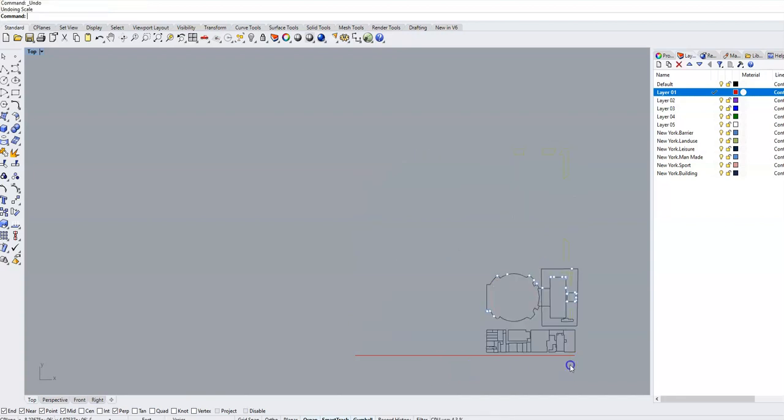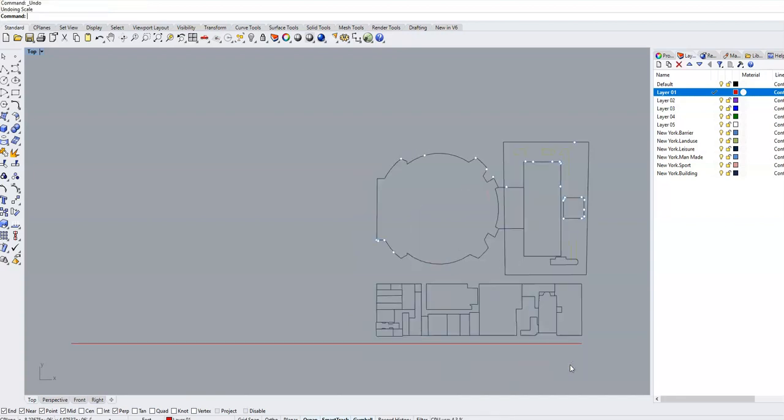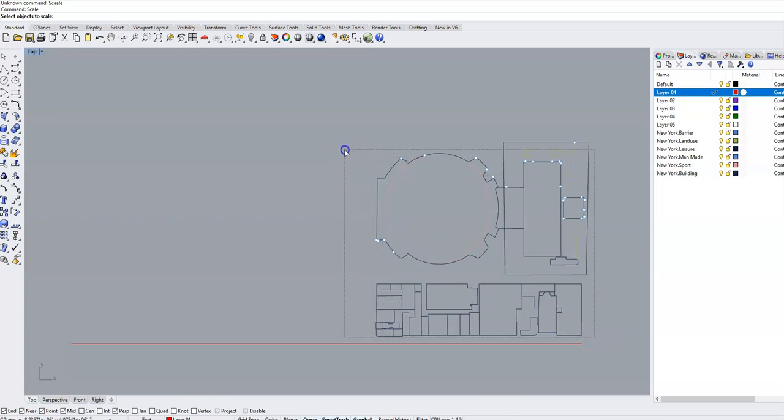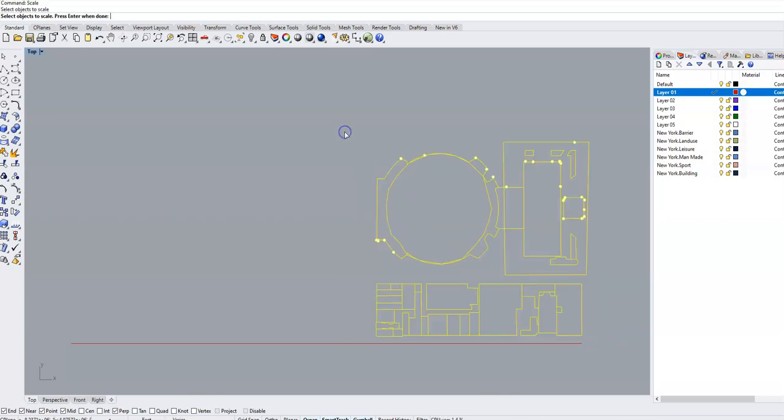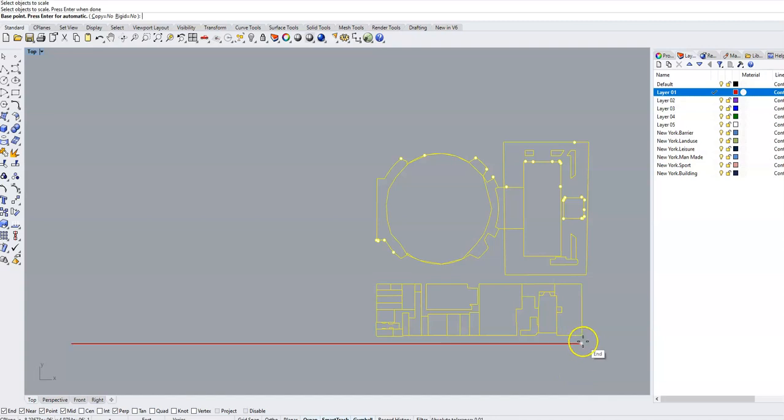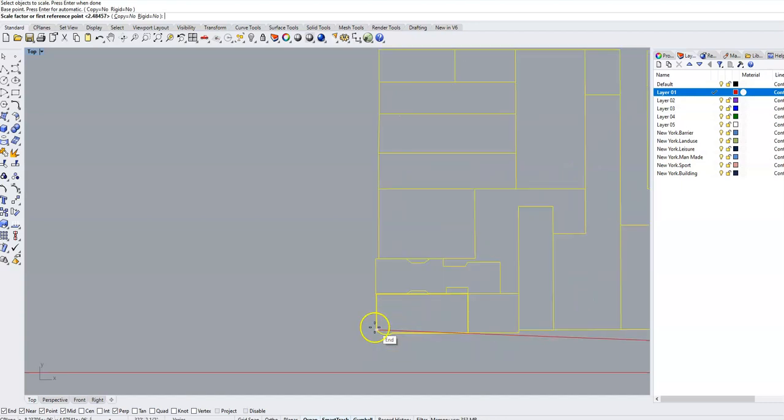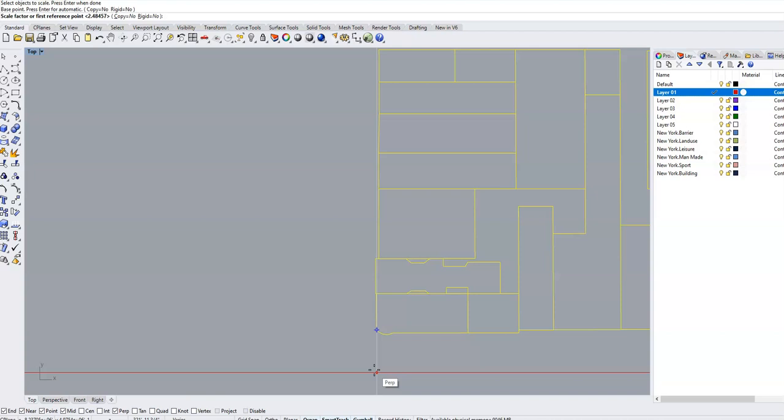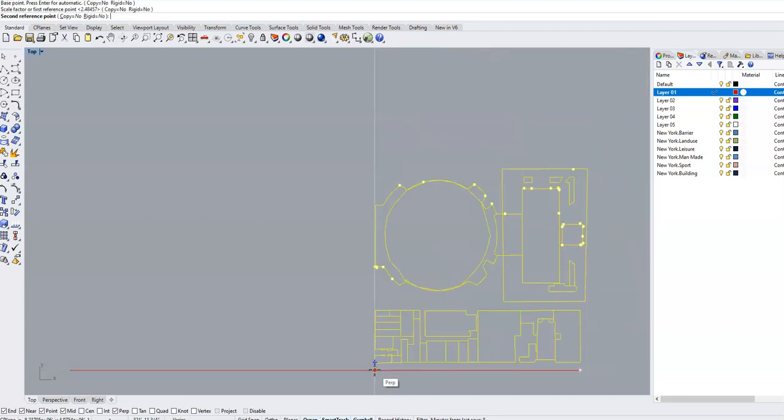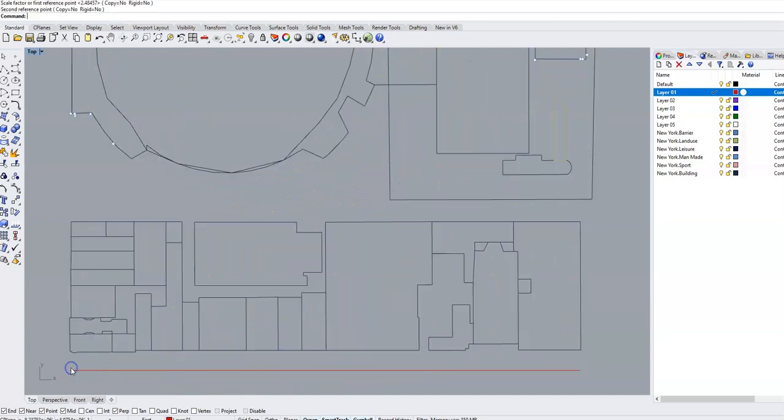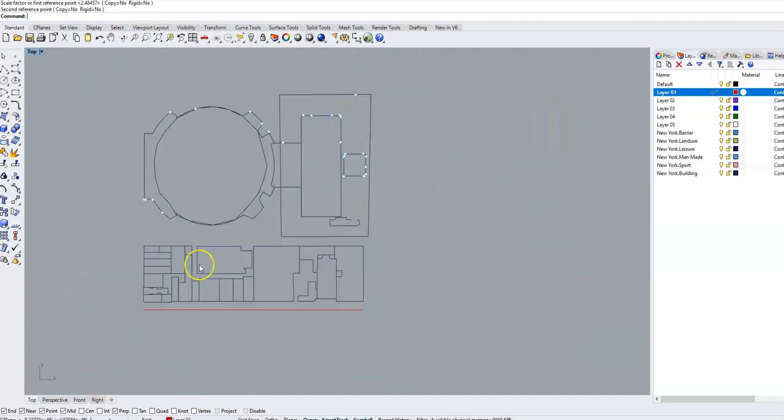Once again, I use the scale command. Select objects to scale. I'm going to click and drag around my objects and press enter. First reference point is the end of the first point of the line. Second reference point is even with the size of the building that I want to match. This is the length that is representative of what I'm ultimately trying to get. Click there. And then go to the end of the line and click. And you've got your 800 foot block.